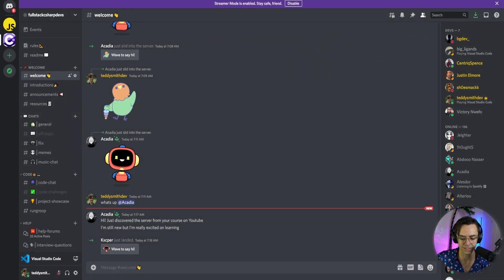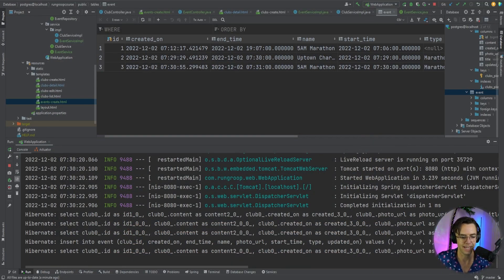Now what we need to do is actually start creating ways to see the events within our clubs. Anyway, that's going to be the video for today. Hope that you guys enjoyed this. If you did, make sure to hit that like button, make sure to hit that subscribe button, and as always, thank you for watching.